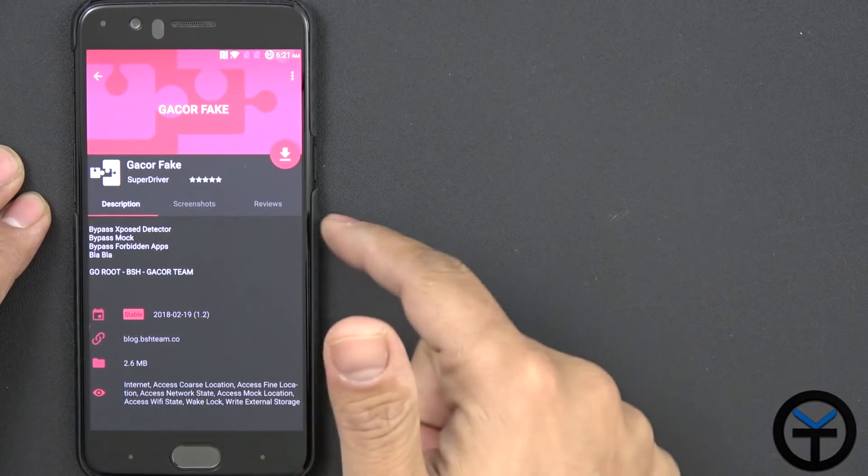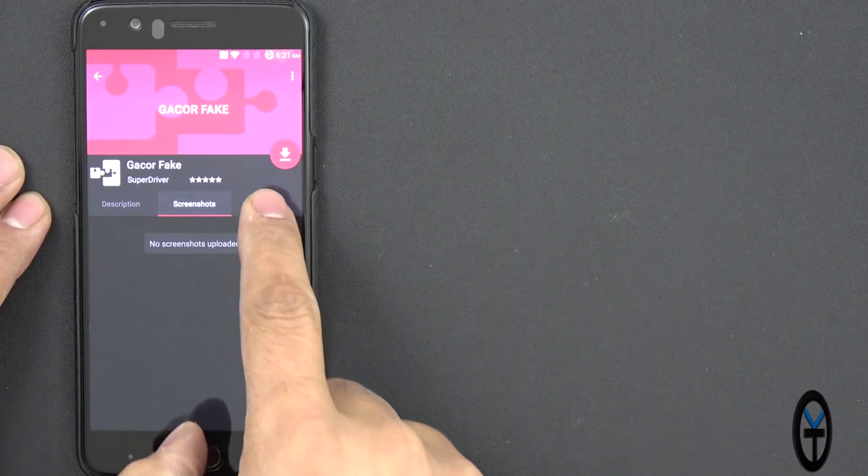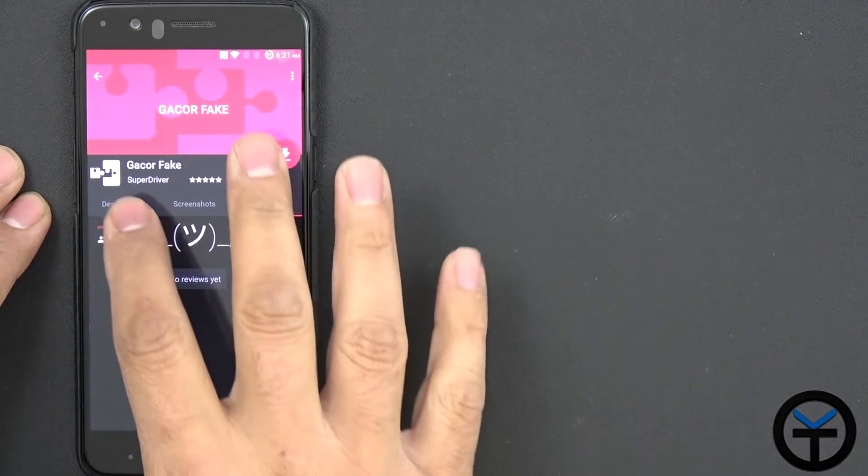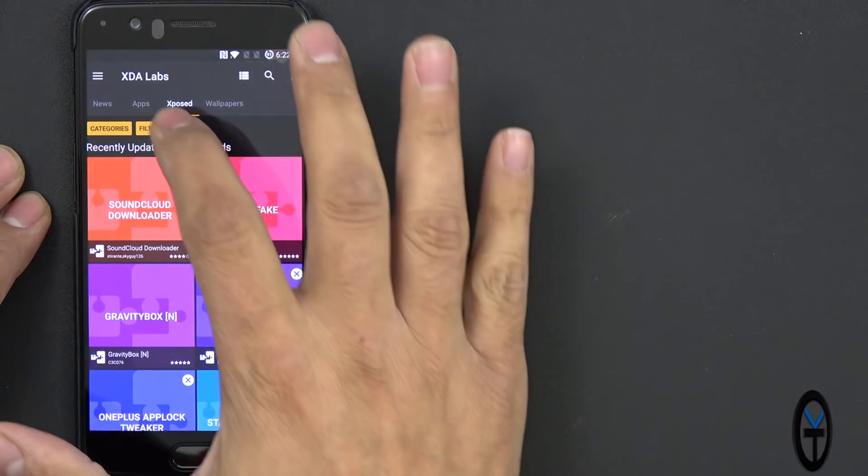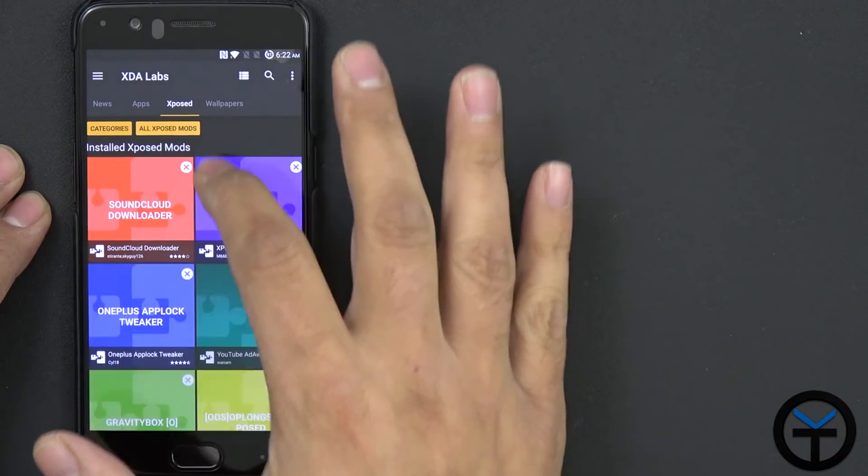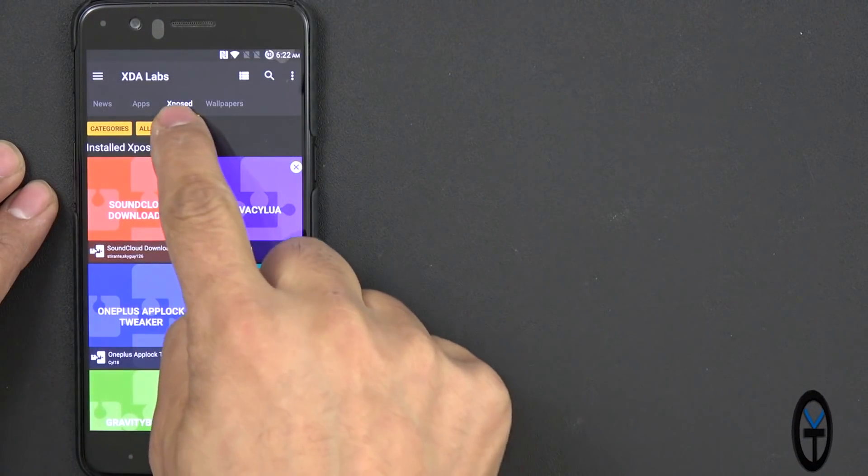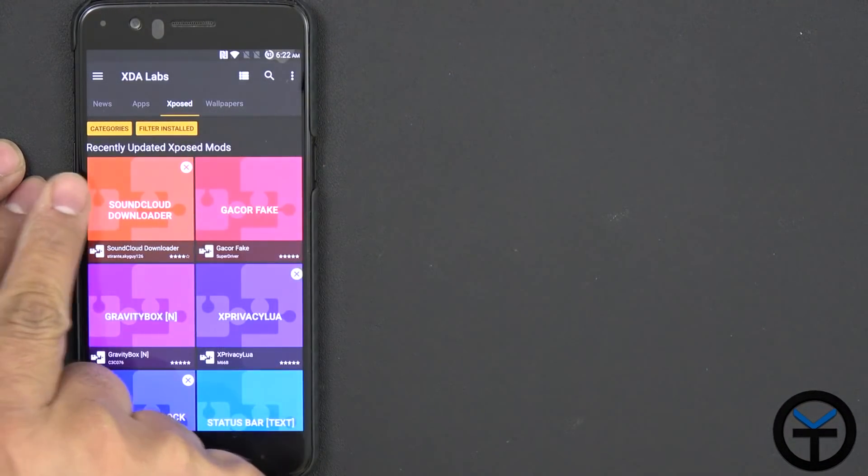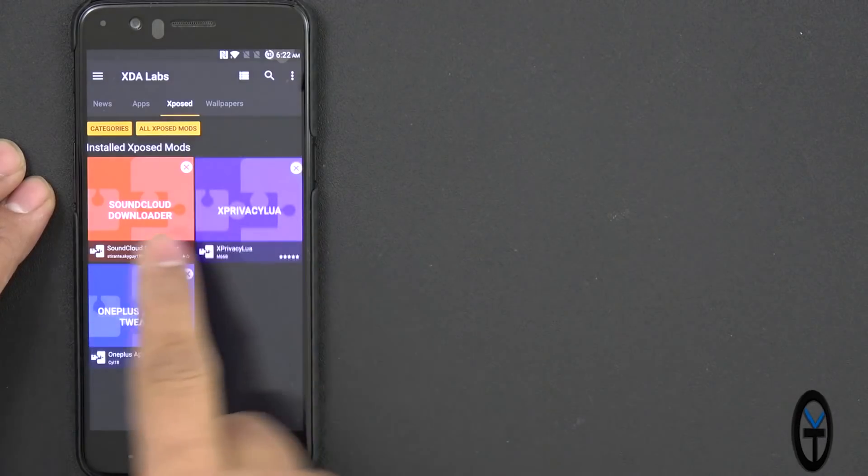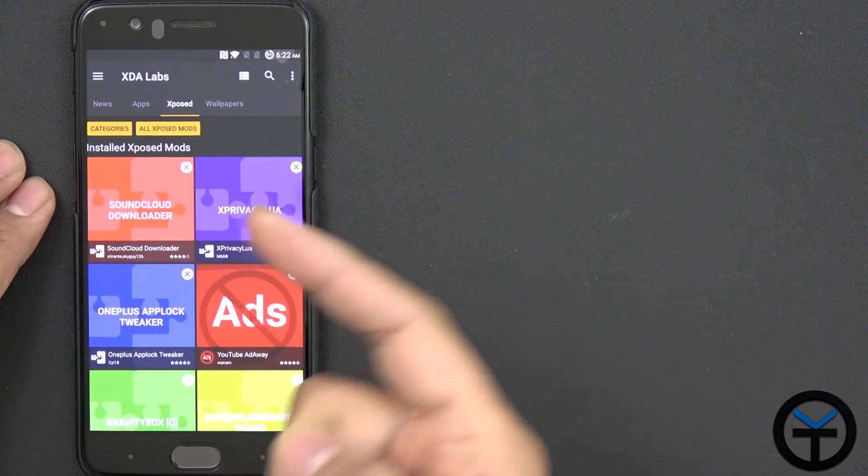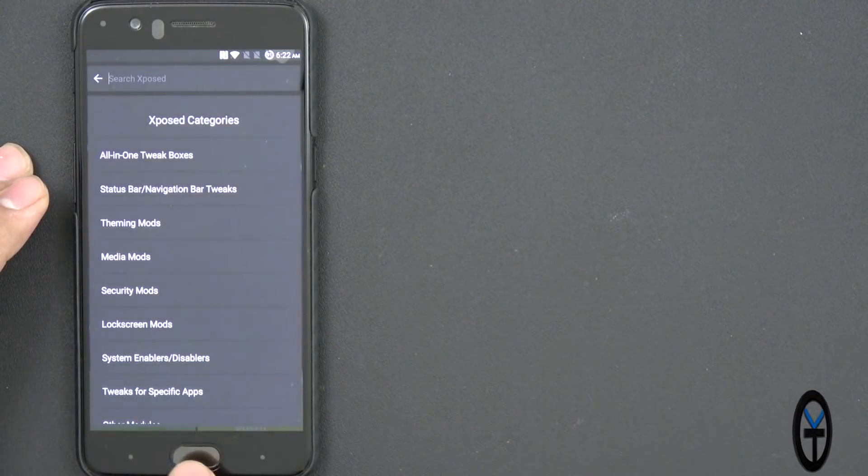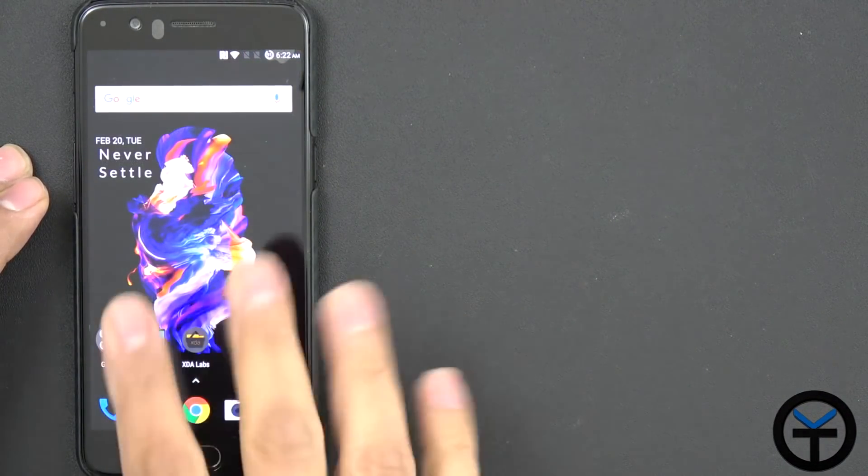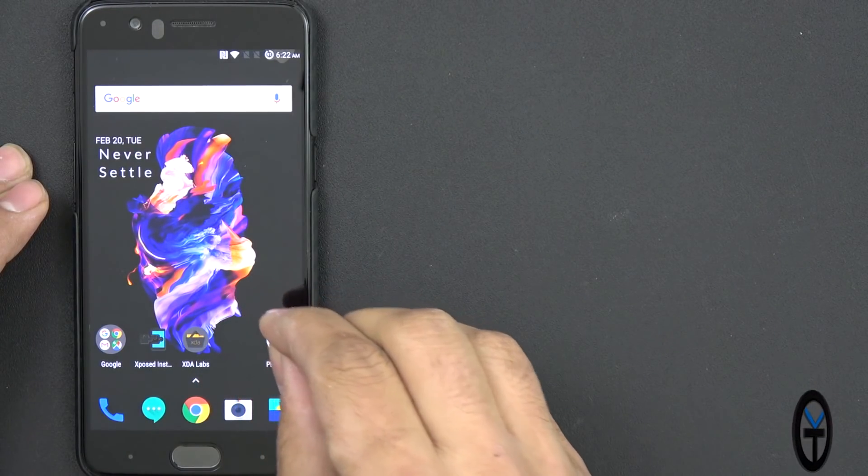So I find this really functional. It's very stable. You can download, update, and see screenshots and reviews of whatever module you'd like to install. And of course, you can filter them by either installed Xposed mods and recently updated Xposed mods. And then last but not least, those are the only two, but you can also go categories.